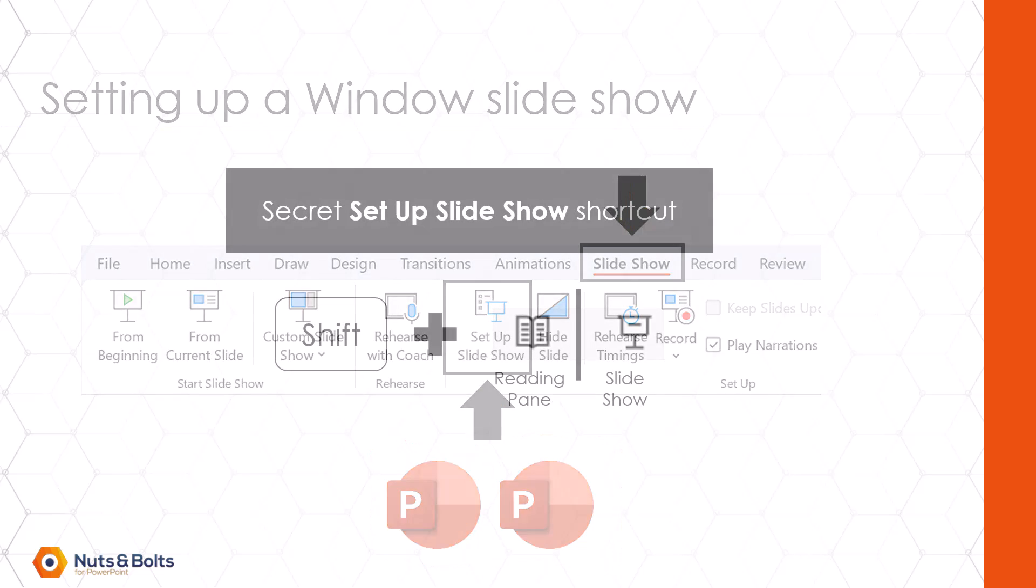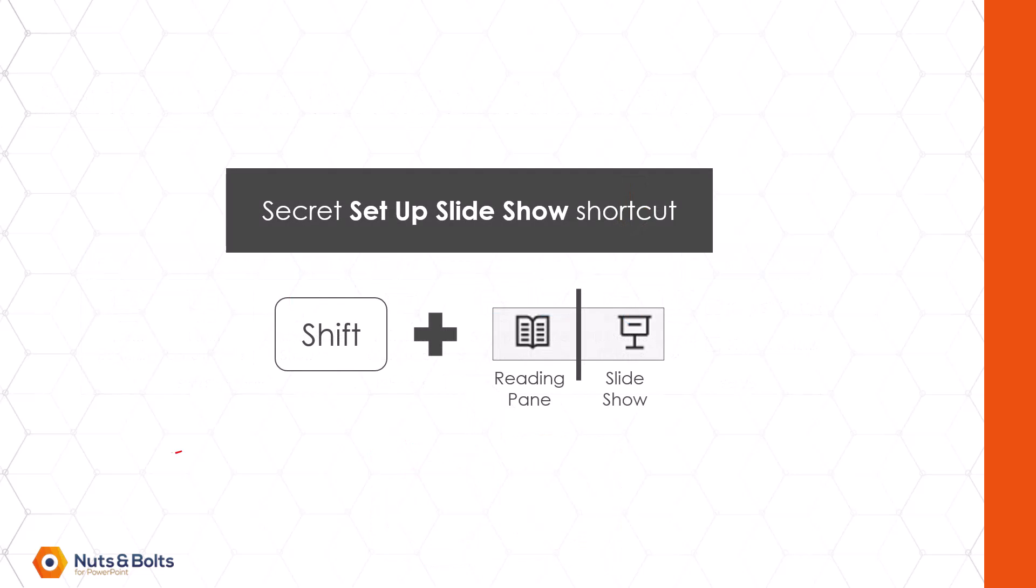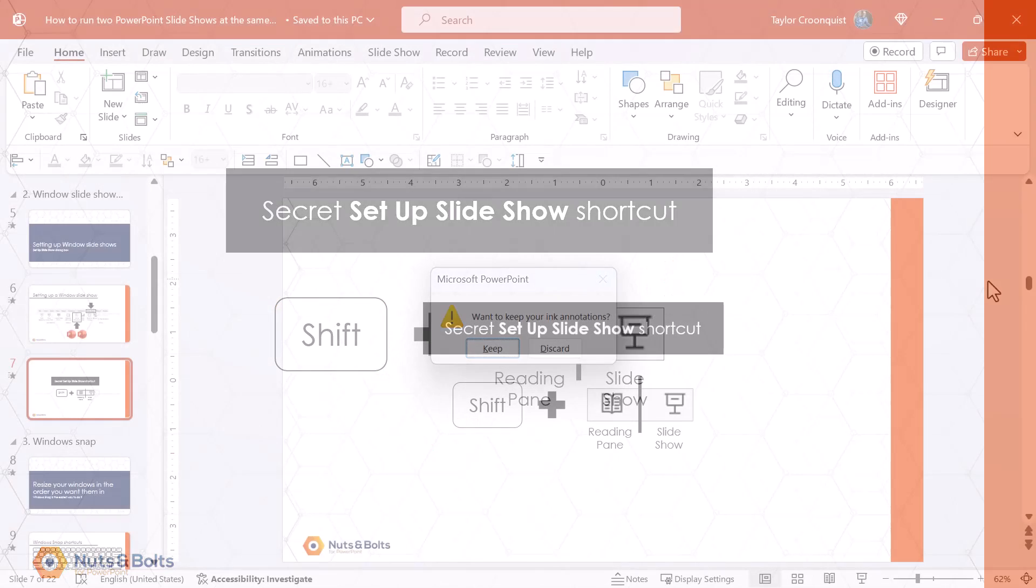And if you want to learn a secret PowerPoint shortcut, you can fast track to this dialog box by holding the shift key and either clicking the reading pane or the slideshow icon. So let me come in PowerPoint and show you how this works.